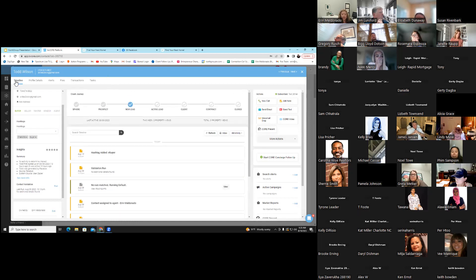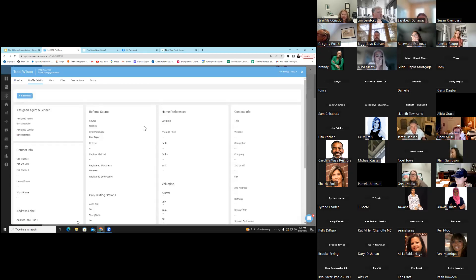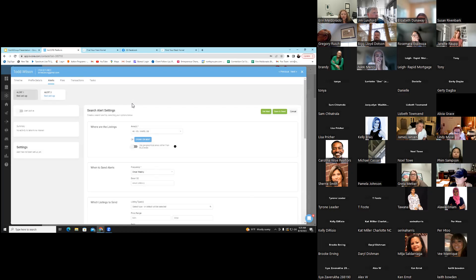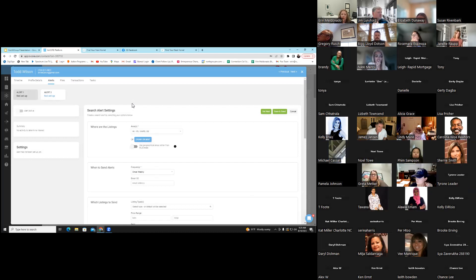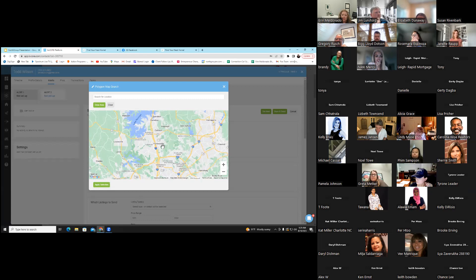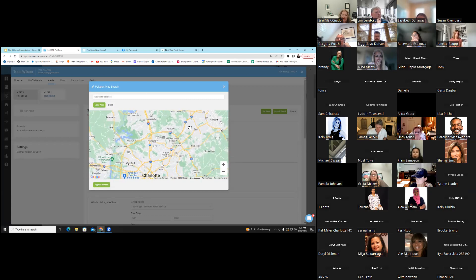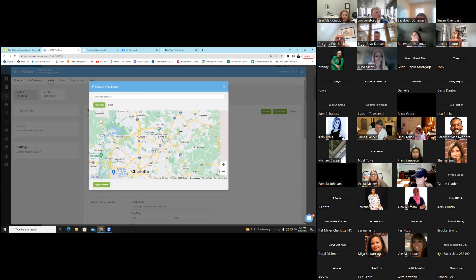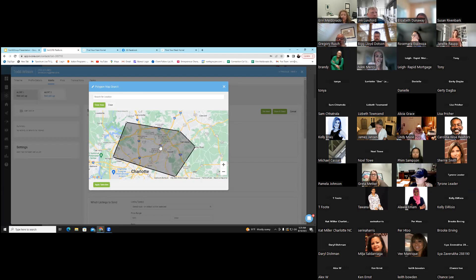When I click on the top line of his information, I have profile details — I can edit and add details here. He came from Facebook. I have the option to set an alert for him. If I've called and he has requested a search portal, this is where the multiple MLSs play an important part, because you don't have to just pick one MLS.